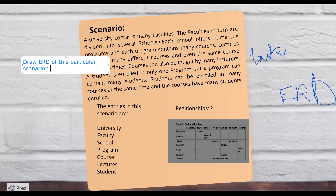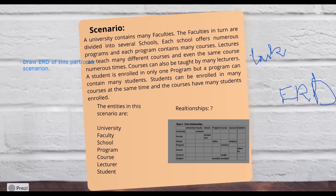I am going to end this here. Start working on it, make the ERD, and see where you are standing and how you can construct it. Thank you so much for now. Allah Hafiz.